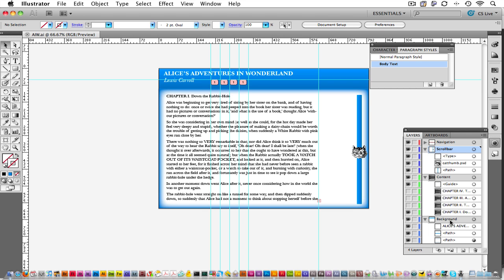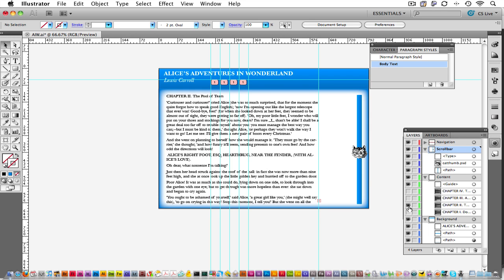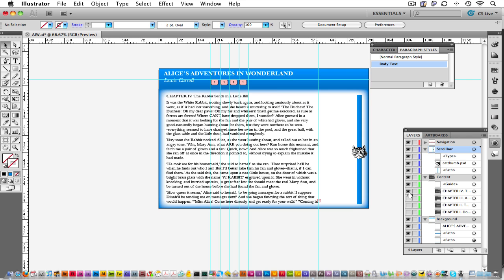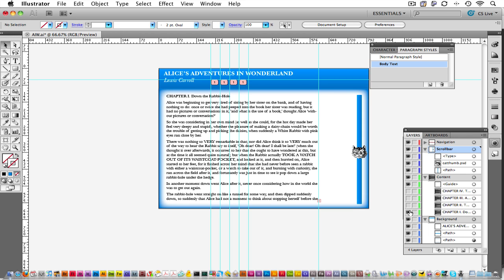you can see in the layer called Content, I have a Chapter 1, a Chapter 2, Chapter 3, and Chapter 4 all organized for me there. I've created this with a little bit of space. We'll be adding some pictures in this area. This happens to be my control...